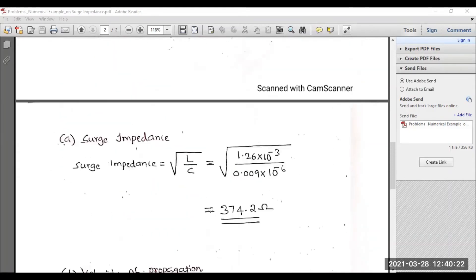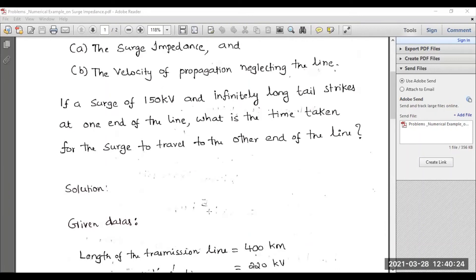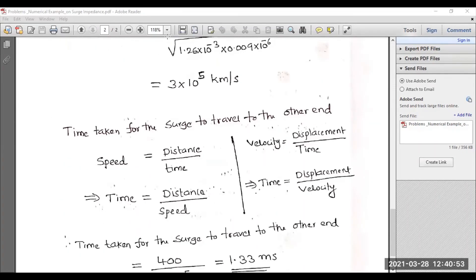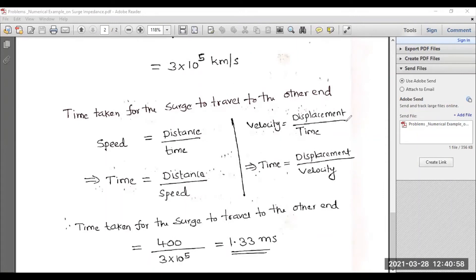The third parameter to calculate is the time for the traveling wave to reach from one end of the transmission line to the other. The total distance is 400 kilometers, and we have already computed the velocity of propagation. From these two values, we can calculate the time taken for the surge to travel to the other end of the transmission line.